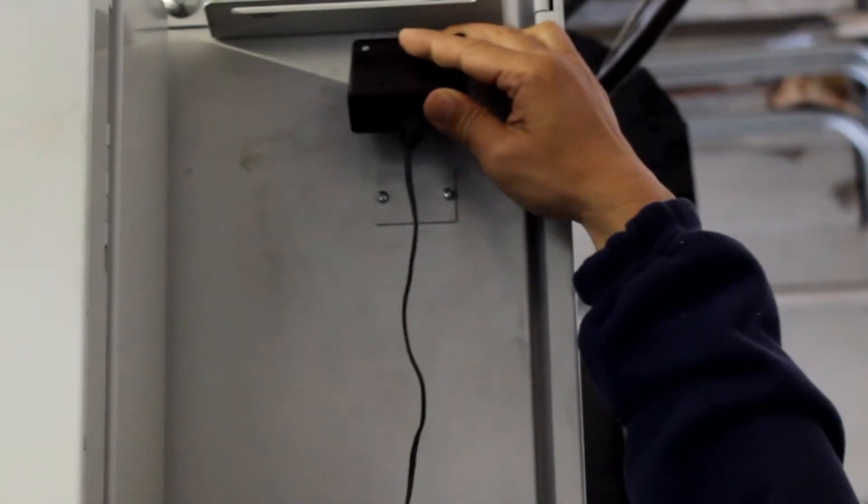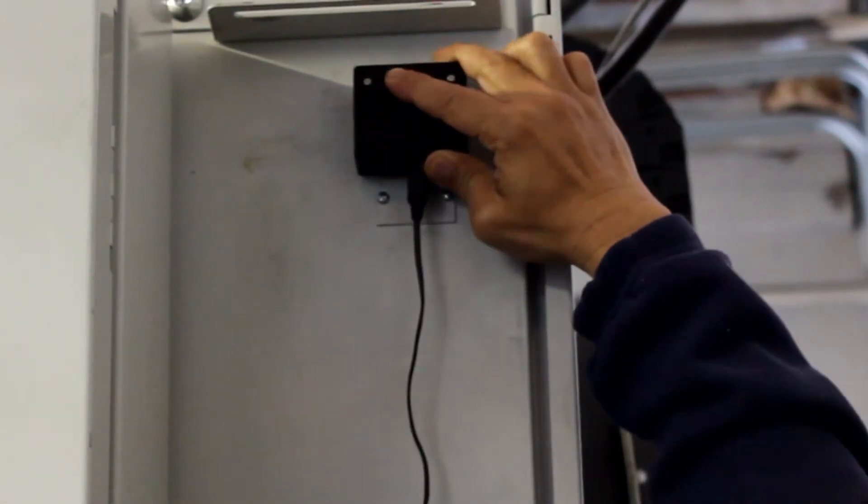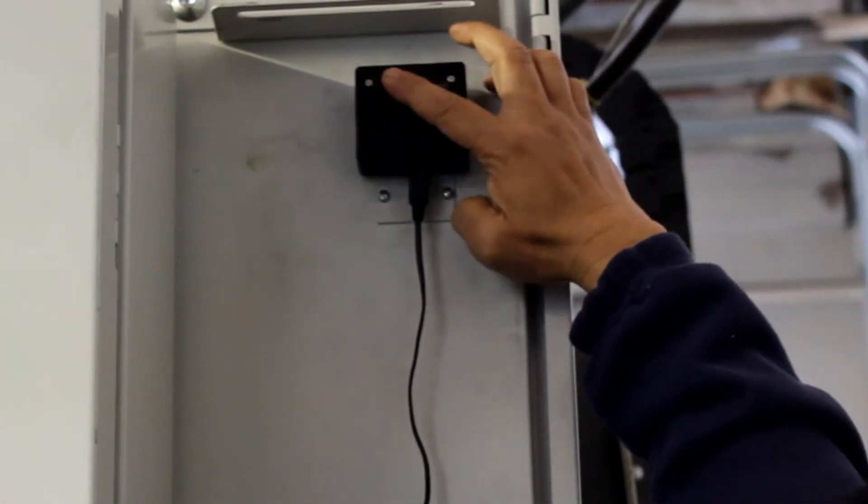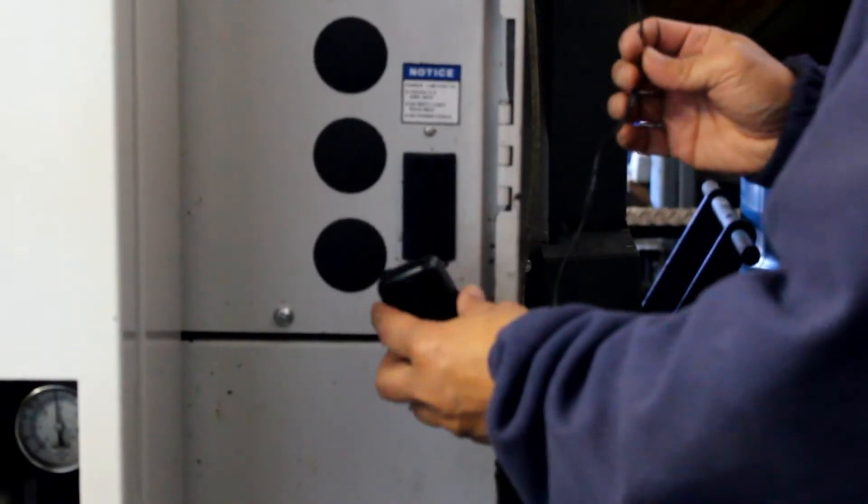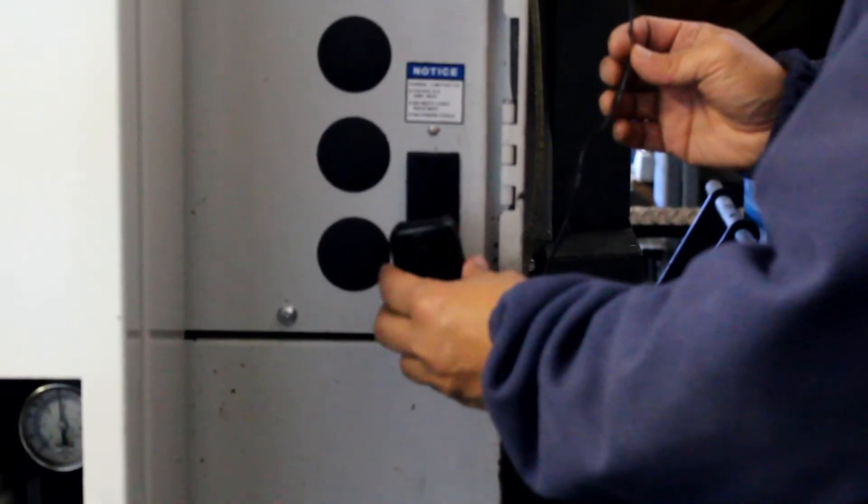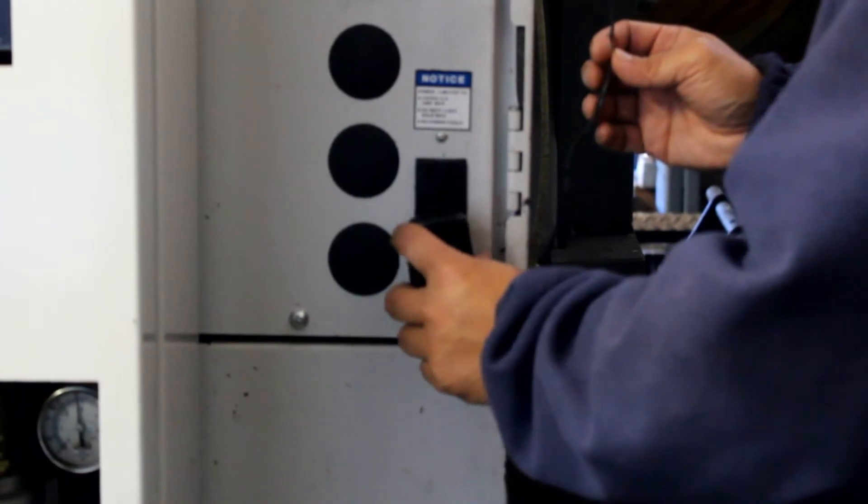Connect the SmartDNC Bluetooth to your CNC controller's RS232 port. Plug in the charger to power up the SmartDNC Bluetooth.